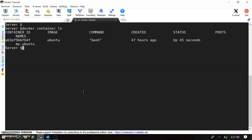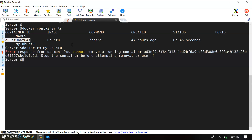This is my container running. Let me use the 'rm' command for the container — we can pass the container ID or the container name. Here you can see it's not allowing us to remove the container, and it says to stop the container before removal.